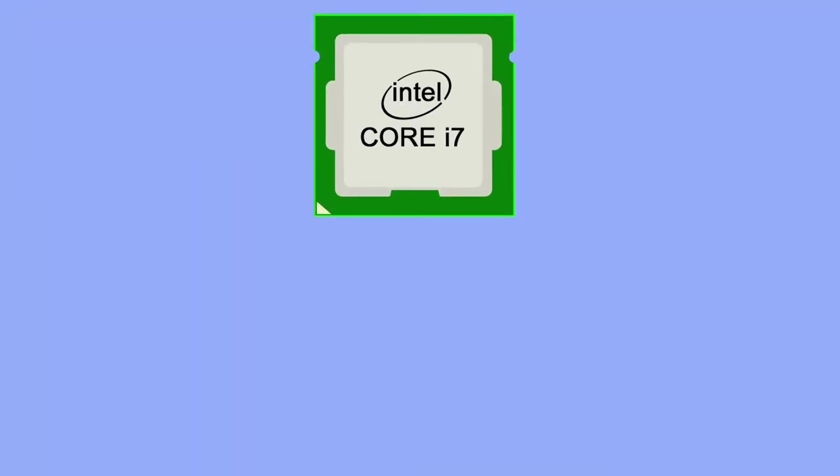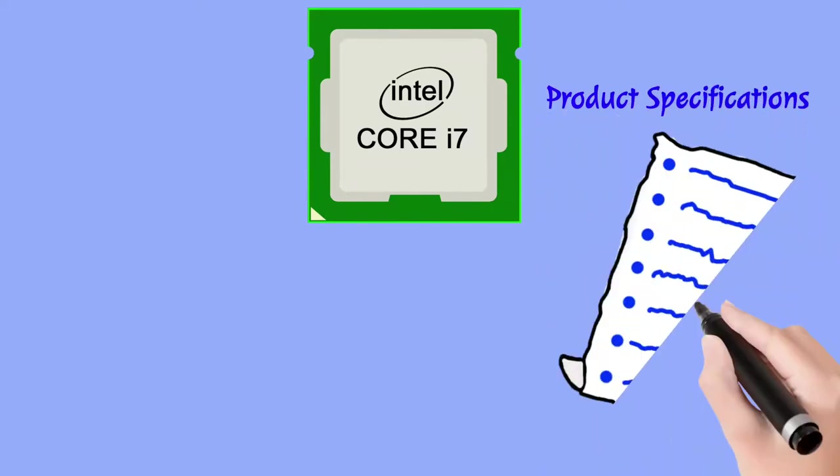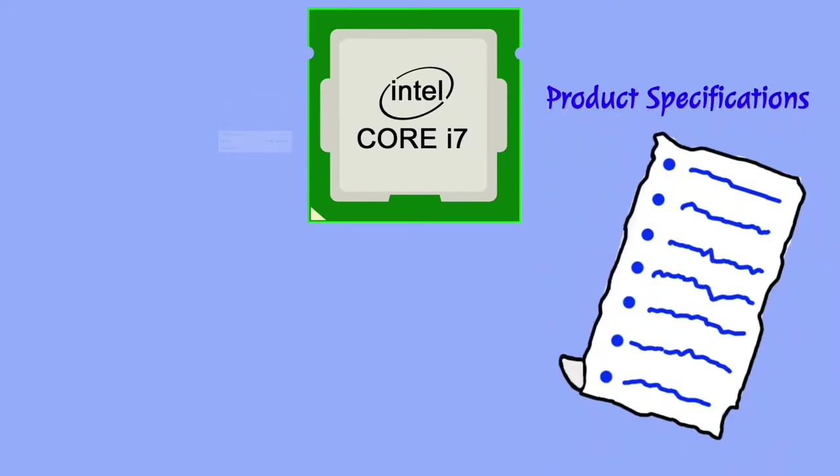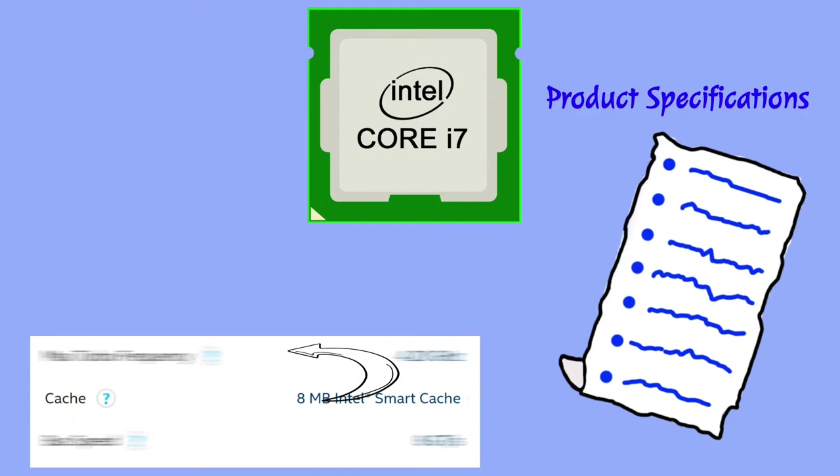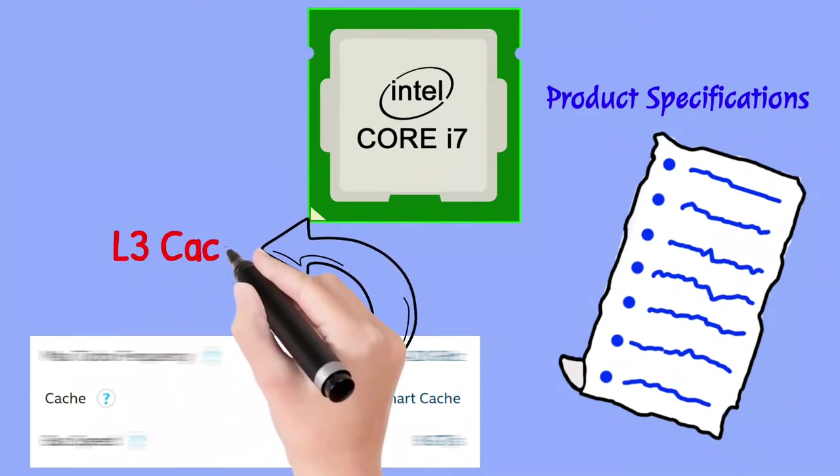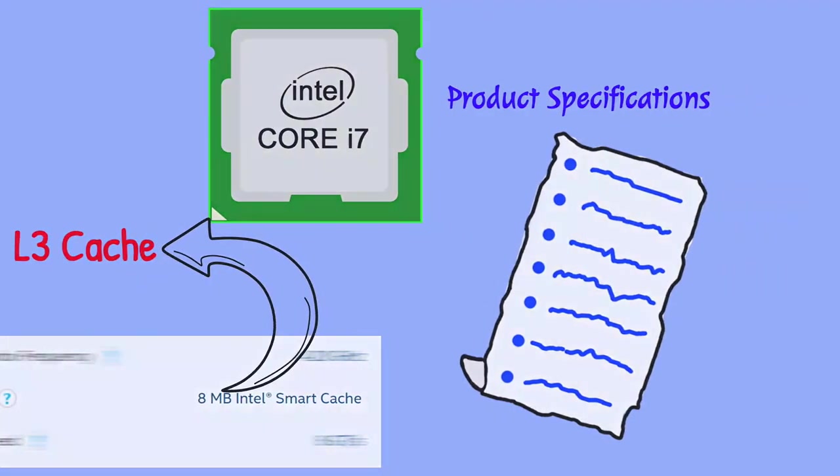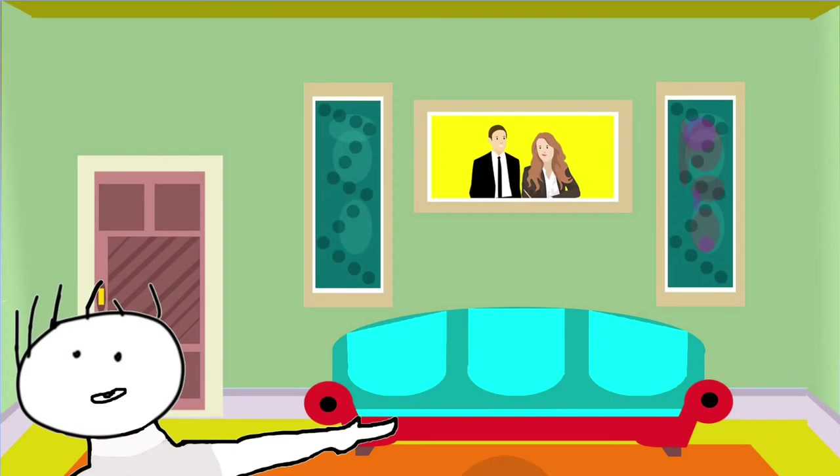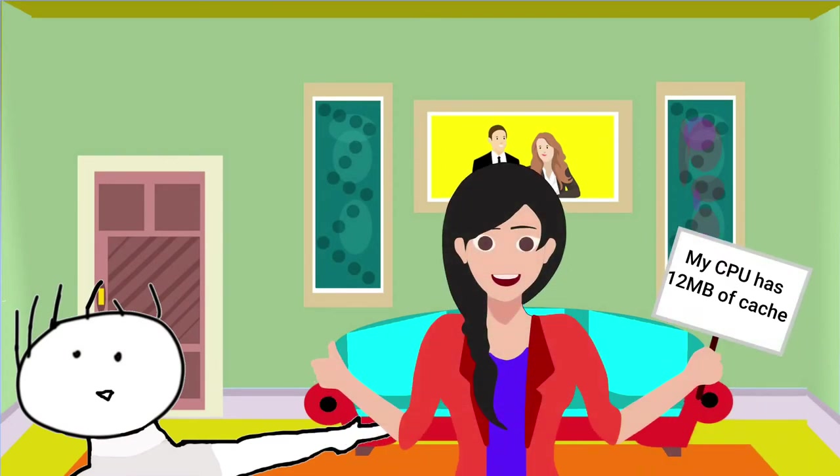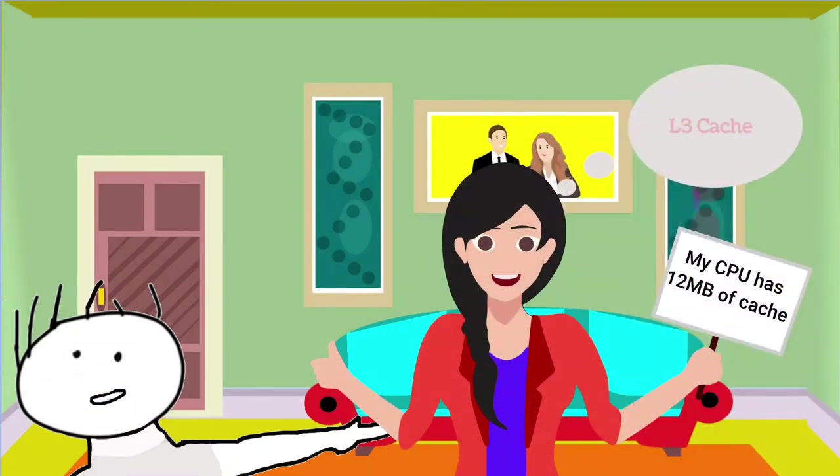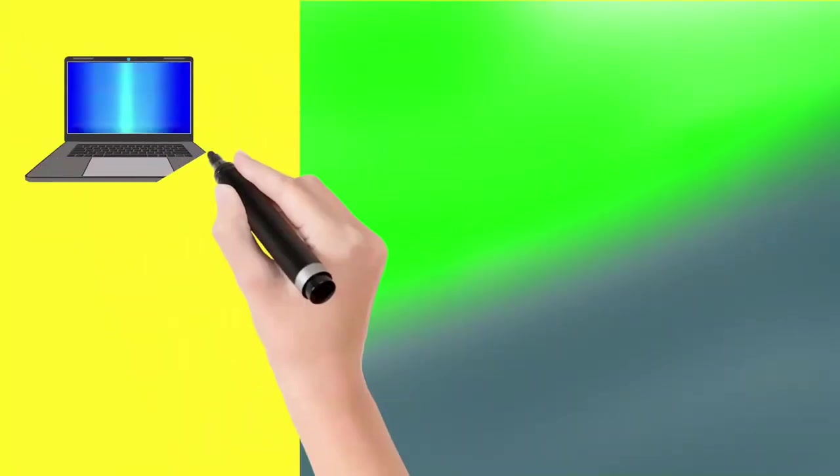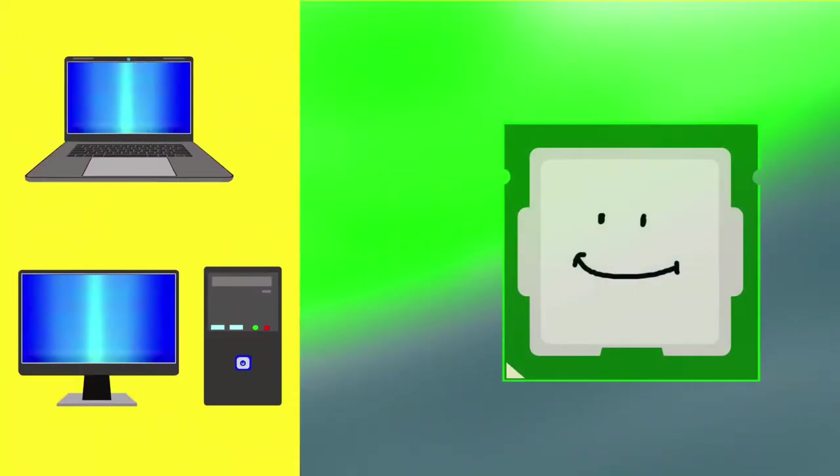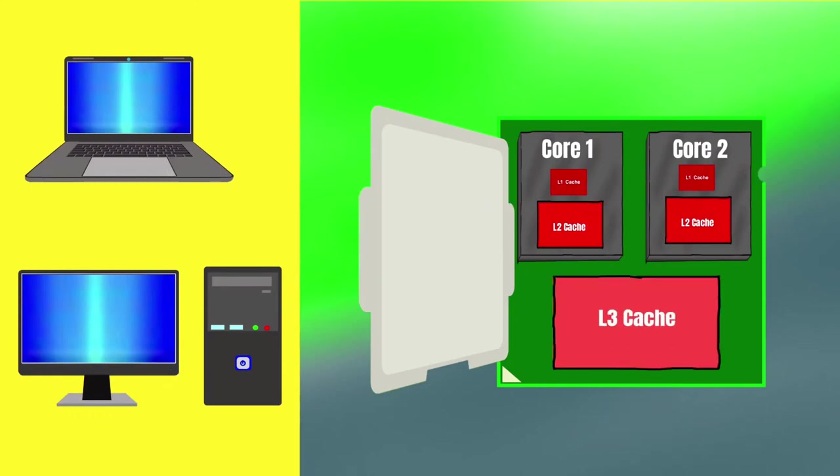In Intel processors, when you check product specifications, you may see a few MB of smart cache are shown. It basically means L3 cache. If someone says that his or her processor has 12 MB of cache, then it basically means the L3 cache. Where now in modern computers, all levels of cache are located in the same CPU.